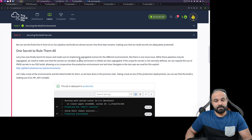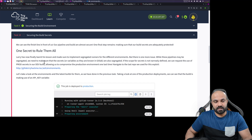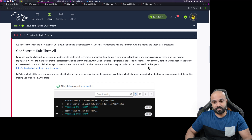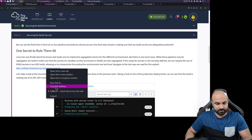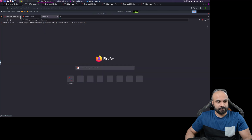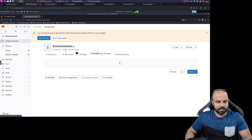Larry has finally learned his lesson and implemented segregated runners for different environments, but there is one more issue. While these pipelines may be segregated, we need to make sure that the secrets — or variables as they are known in GitLab — are also segregated. If the scope for a secret is not narrowly defined, we can request a prod secret in our dev build, allowing us to compromise the production environment. Navigate to the last repo used for this exploit: 'environment'. I'll copy it and open it here.